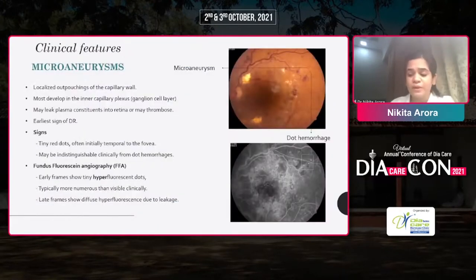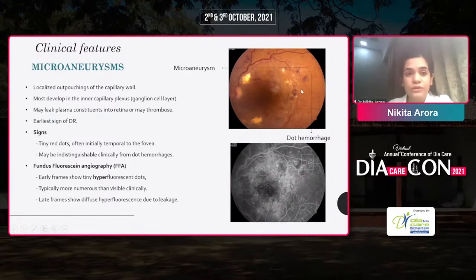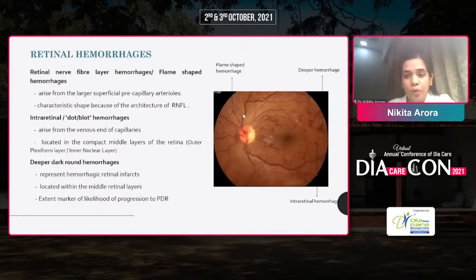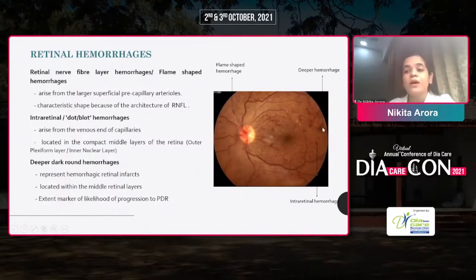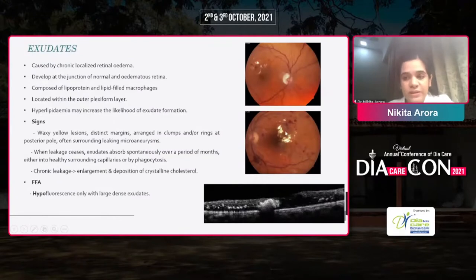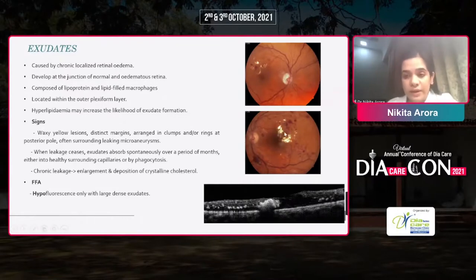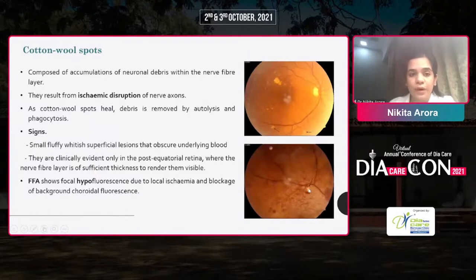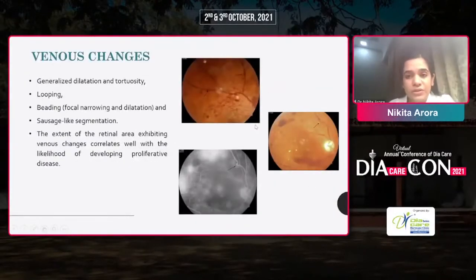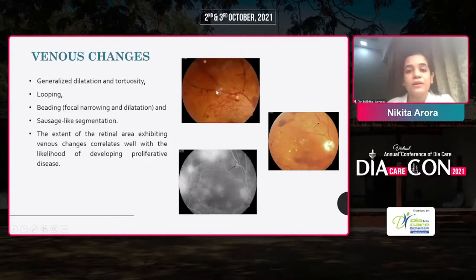I will briefly go over the clinical features. Dot hemorrhages can either be microaneurysms — outpouchings from the vessels — or dot hemorrhages. Further lesion types seen on fundus examination include superficial flame-shaped hemorrhages and deep blot hemorrhages. There are exudates that develop at the junction of normal and edematous retina, categorized into hard exudates — aggregations of lipids — and soft exudates, representing nerve fiber ischemia. Venous changes include dilatation and tortuosity, focal dilatation with focal narrowing, looping, or sausage-like segmentation.